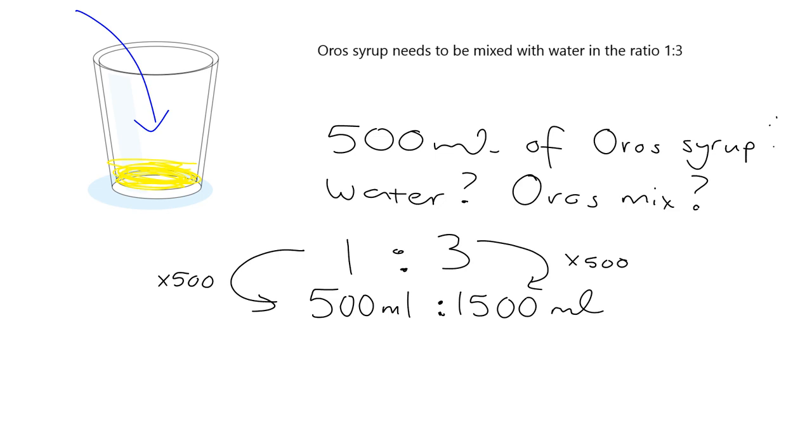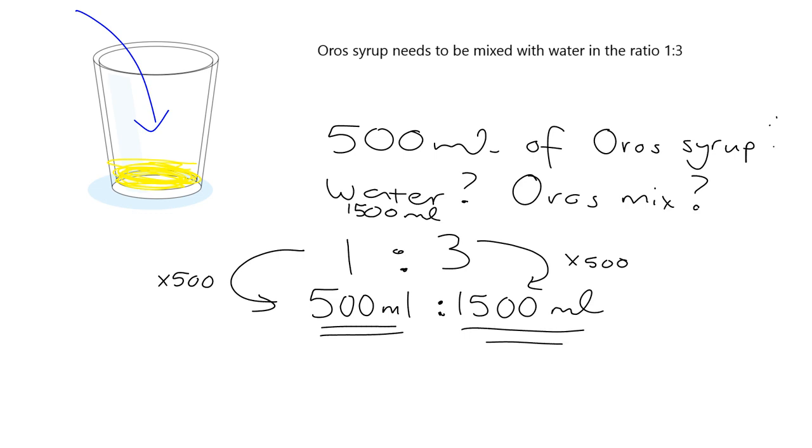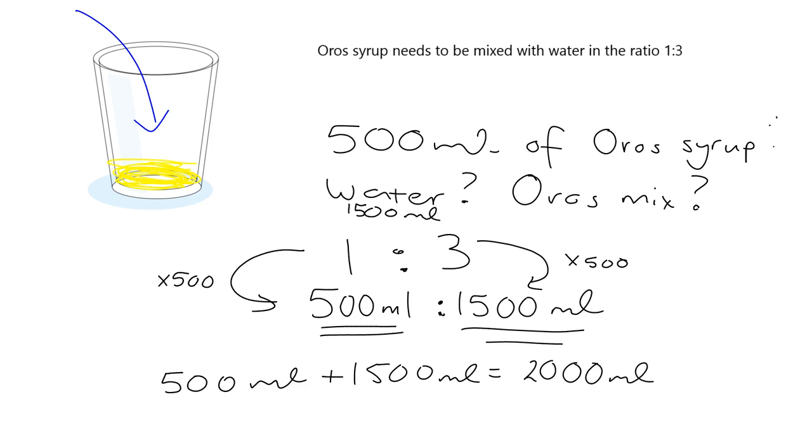So the answer of how much water I'll need is I will need 1500 milliliters of water. How much will I have made in total? How much of the Oras mixture, the Oras cool drink, will I have made? Well, I have combined 500 milliliters of the syrup with 1500 milliliters of water. And so together, I will have 500 milliliters plus 1500 milliliters, which will equal 2000 milliliters of the Oros mix. And 2000 milliliters, you should know quite immediately that that is, could just be written more simply as 2 liters.